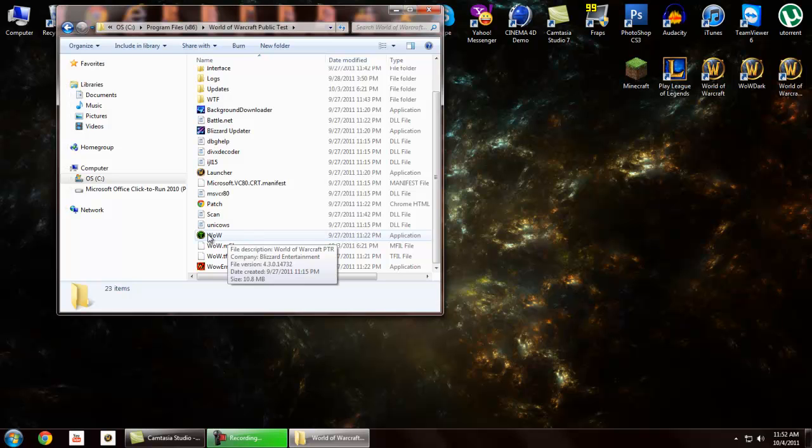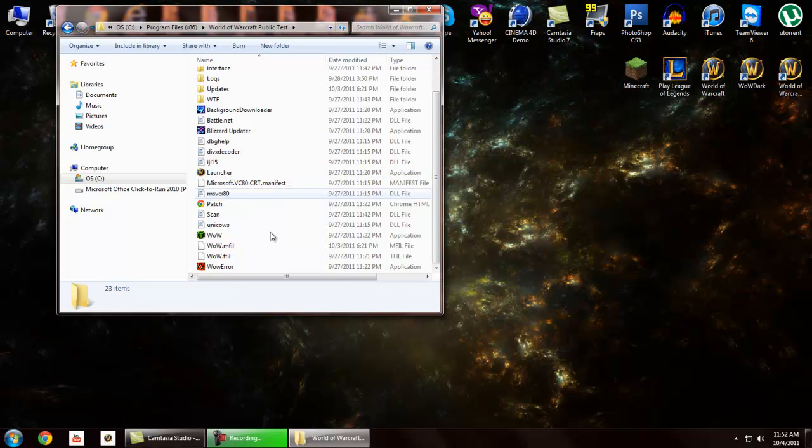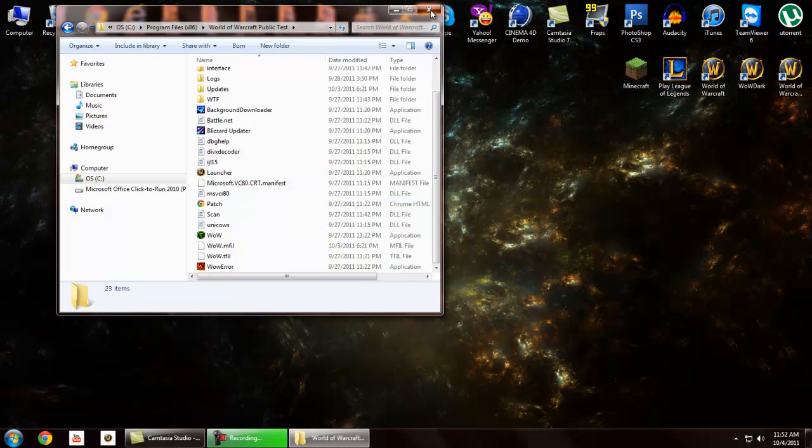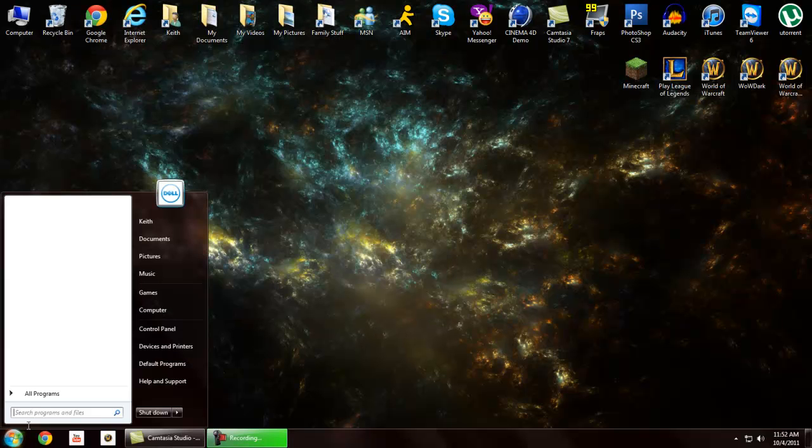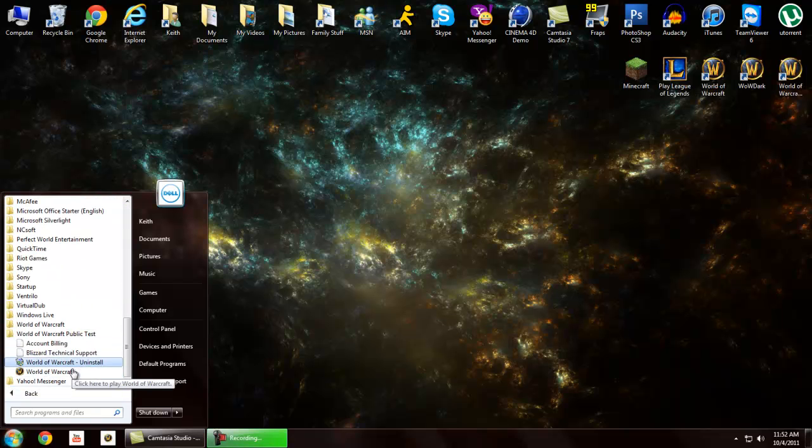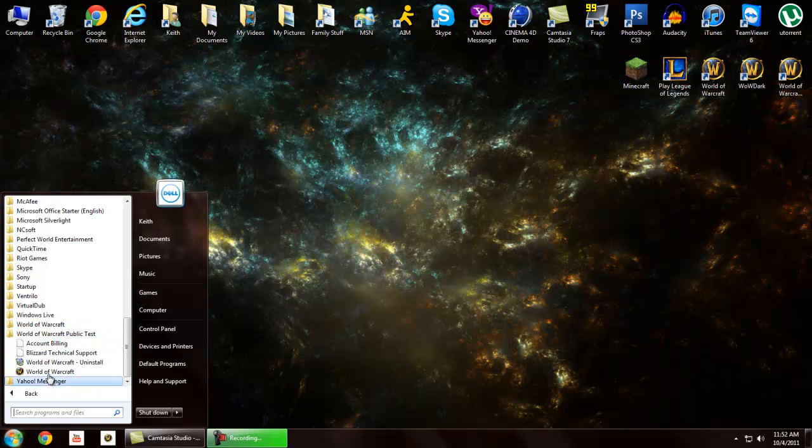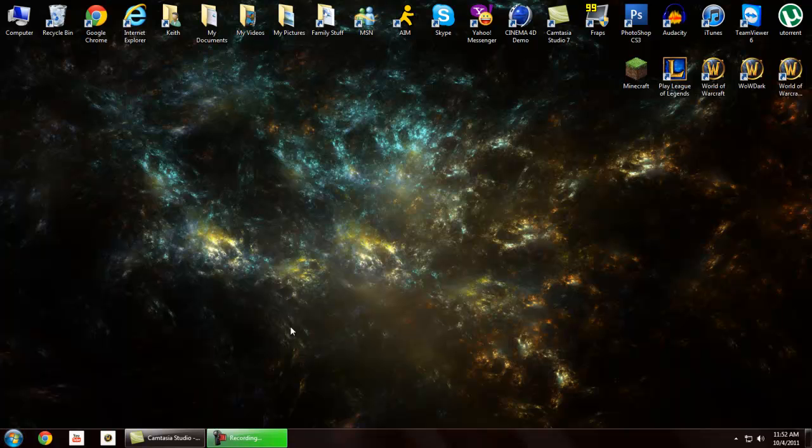Click this or this, whichever, it doesn't really matter. Or if you don't want to do that, just open up your start program, scroll all the way down, and just click this, right here. Public test, World of Warcraft. And that's it, you guys.